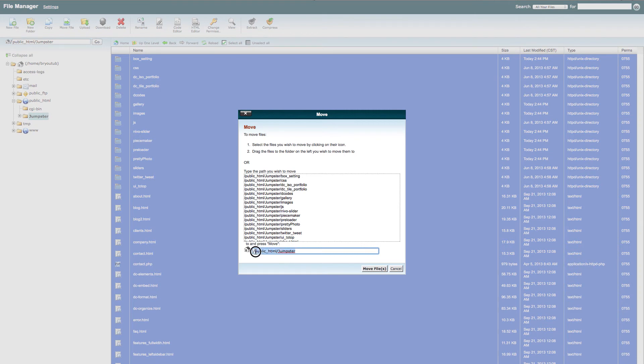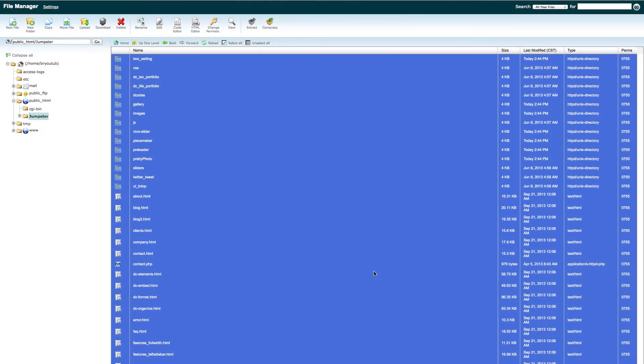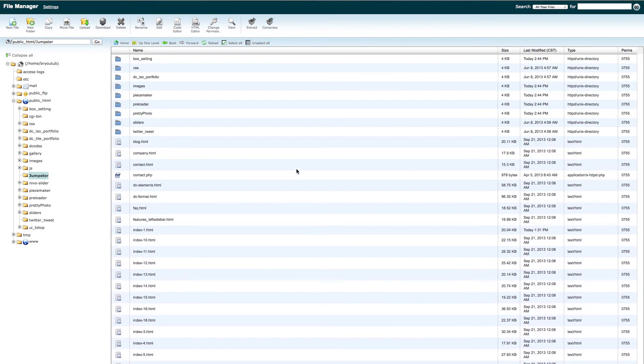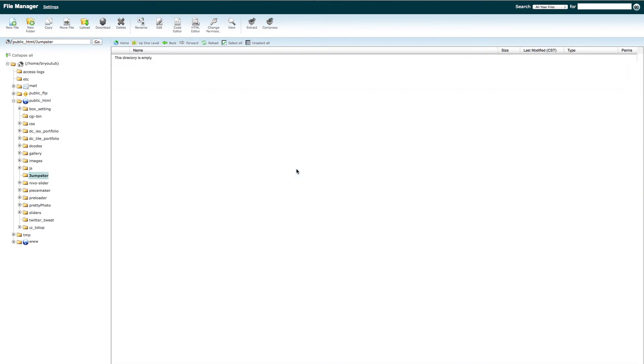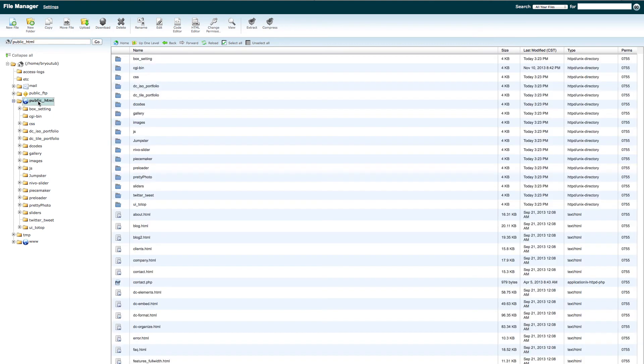And basically just move them here. It will disappear. Public HTML.